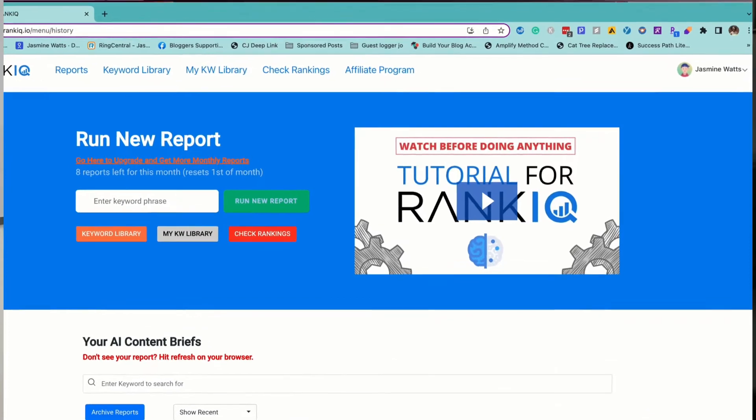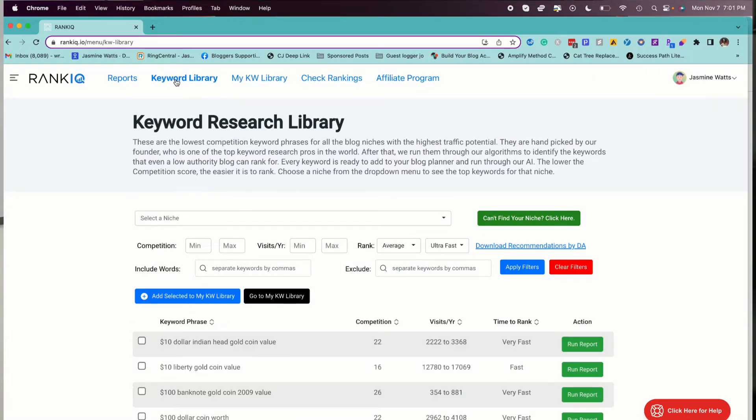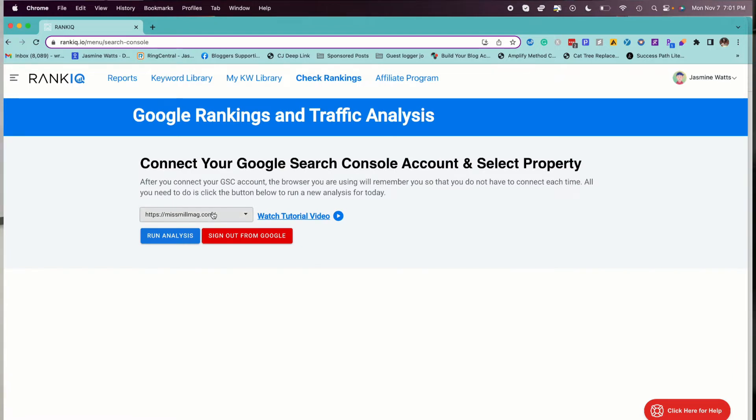Let's talk about ease of use, starting with RankIQ. This tool consists of five pages total — that's it. There's not a whole lot of exploring you need to do to understand all the elements. When you first log into the dashboard, there is a video that says 'watch me before you do anything else.' The video is a little over 30 minutes, but once you watch it, you might as well consider yourself a RankIQ expert. Because of this simplicity and the detailed onboarding video, RankIQ is a very easy-to-use platform.